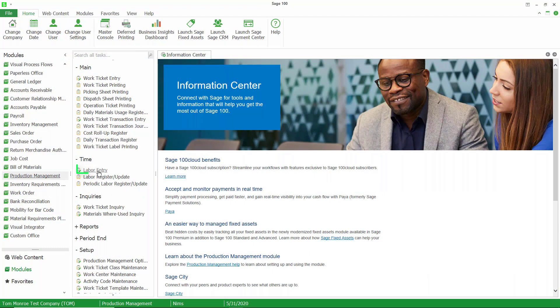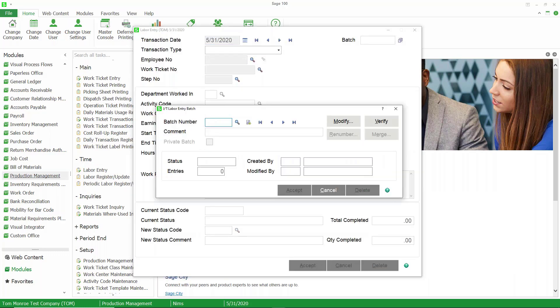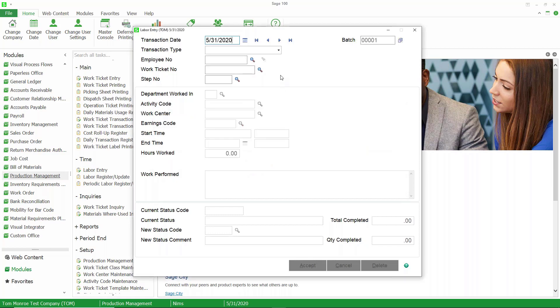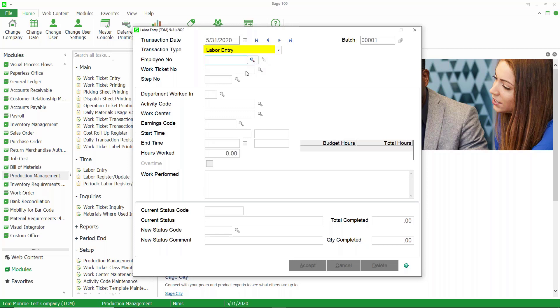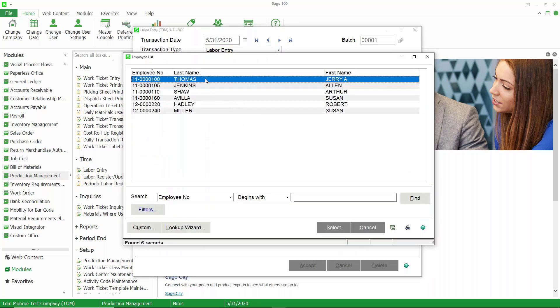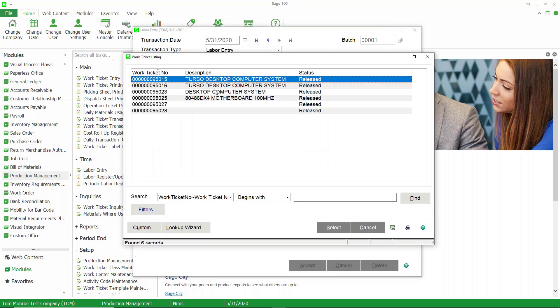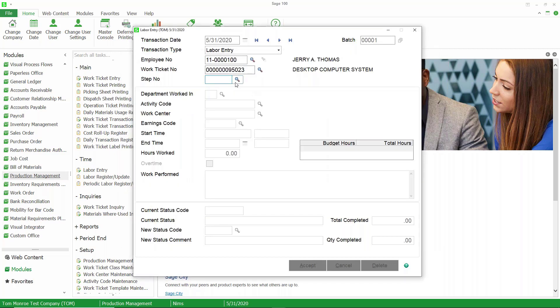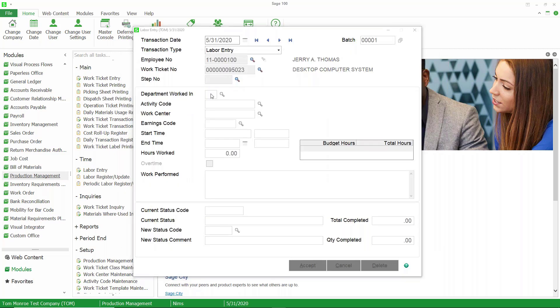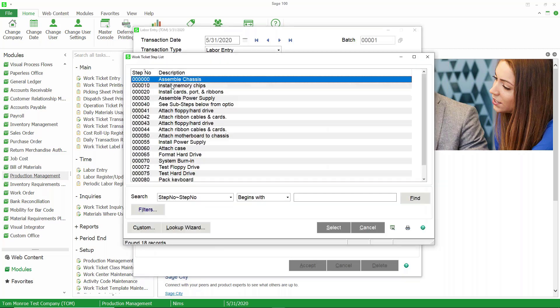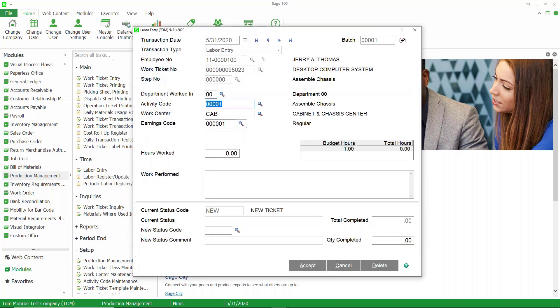Let's go ahead in Sage 100 to labor entry. This is where you would normally enter your labor. We'll choose the transaction type labor entry. Now we get to choose the employee. I'll talk about this in a second, but we'll do a lookup and choose the employee. We'll choose the work ticket and the step. Now notice for this step, we have a budgeted number of hours of one, we haven't done any, and I'm just going to put in the hours worked here.